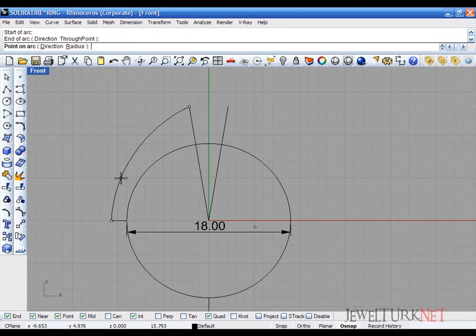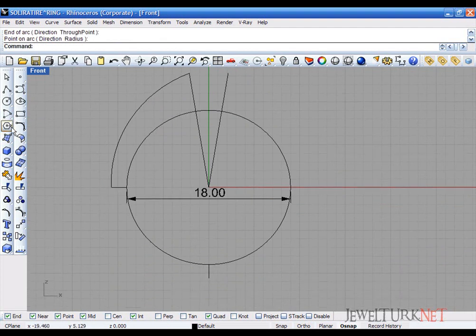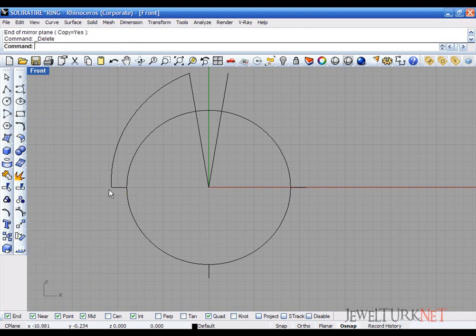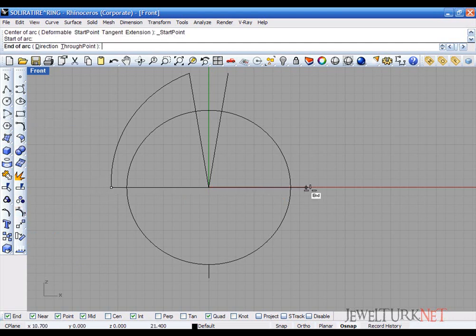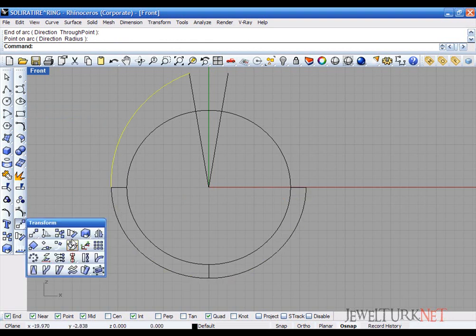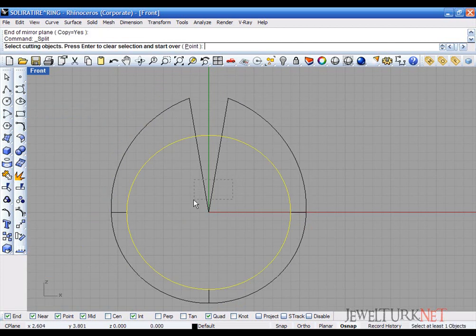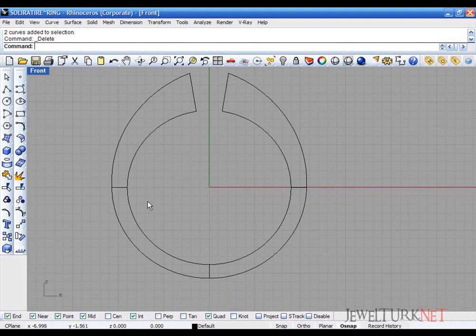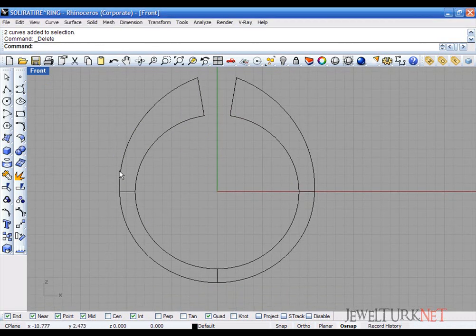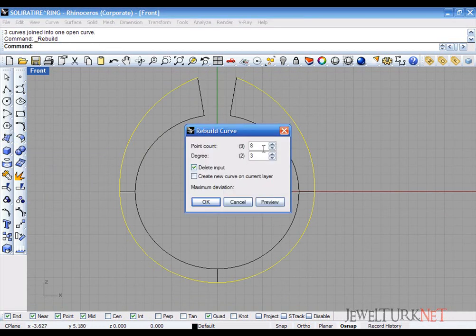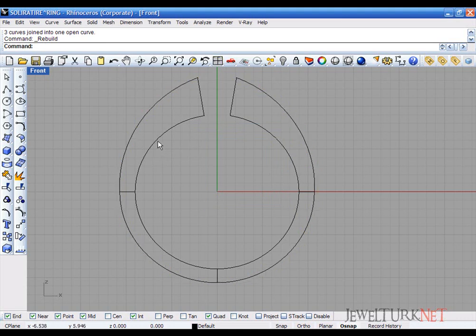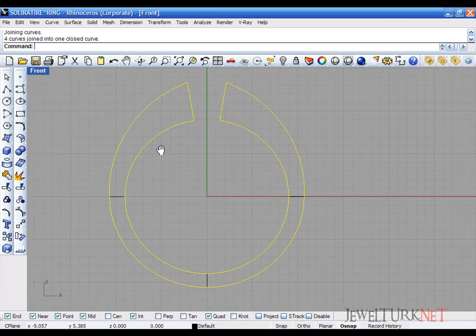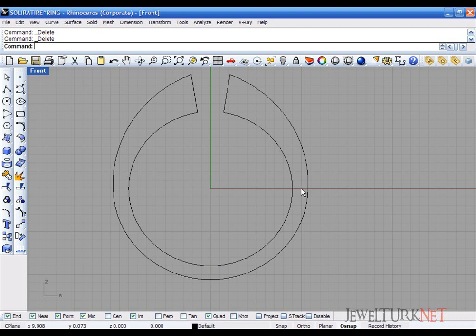And take arc again. First of all, mirror this line. You can delete this measure. I take the arc and then draw a curve like this. And mirror this curve again. And split this circle with these two lines. Split these two lines with this circle again. And join this curve. Rebuild it, 35. And join these curves again. You see that four curves join into one closed curve. It's very important to make a closed curve to make polysurfaces in Rhino.